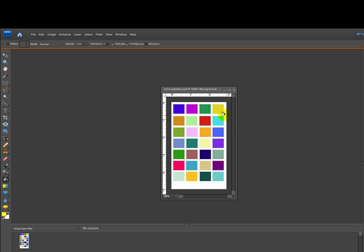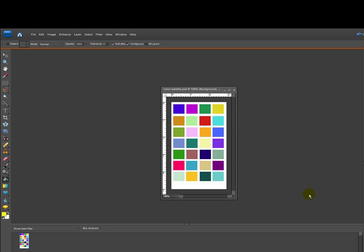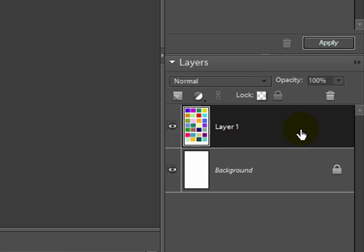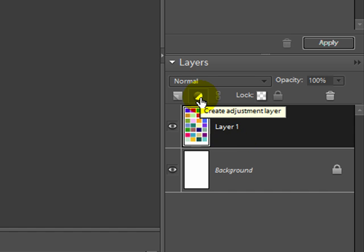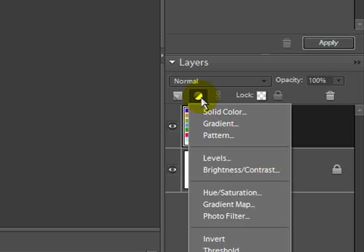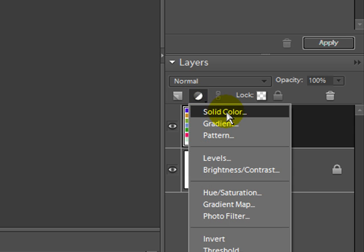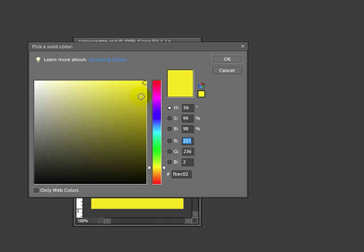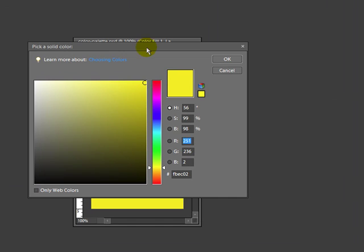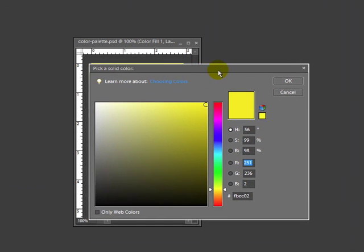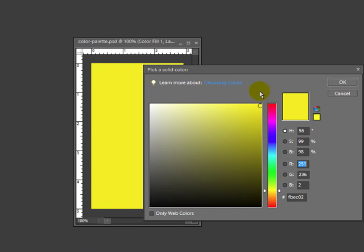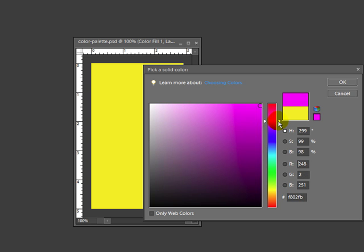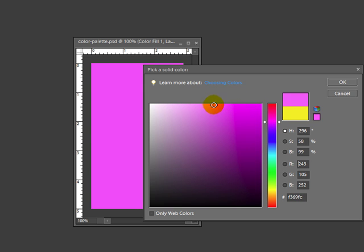So here we now have our color palette with all these different random colors and I'm going to select the layer with all of the colors and I'm going to click on the Create Adjustment Layer button and I'm going to choose Solid Color. Now the color you choose depends on the kind of theme that you're looking for. This is January, we have Valentine's Day coming up so let me go ahead and I'm just going to pick a pink color for that.